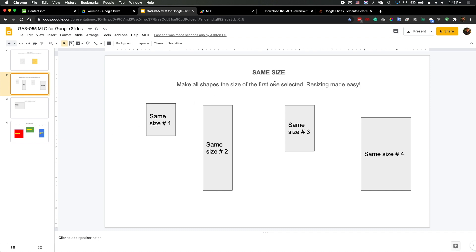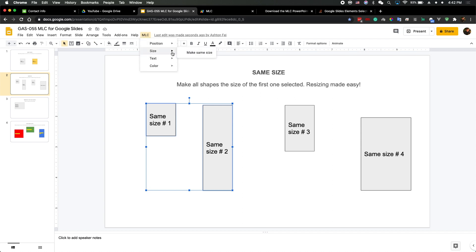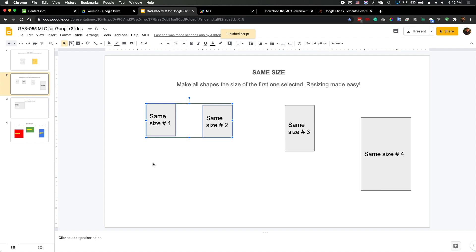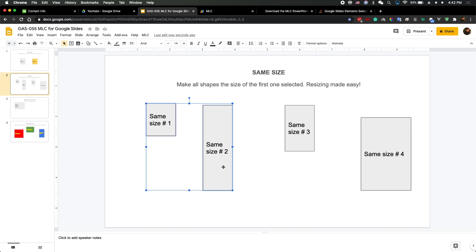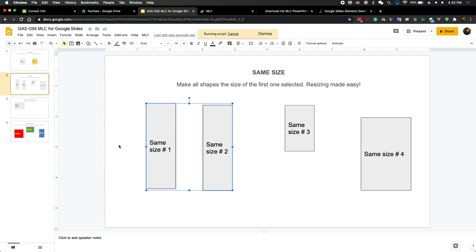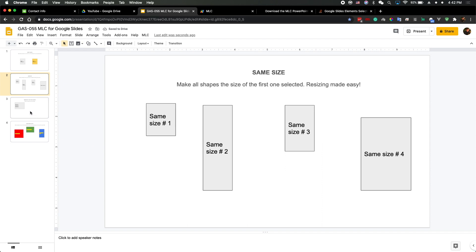The second function is Make Same Size. Let's try to make the same size for selected elements. I select the first one and the second one and run Make Same Size — now they're the same size. Let me undo that and try selecting the second one first, so the first one should change to match the size of the second one. Run Make Same Size again — now they're the same size.